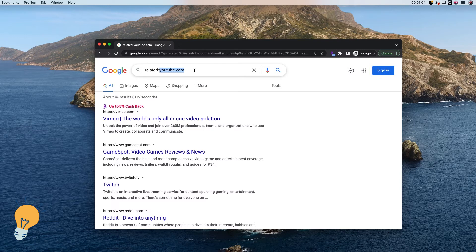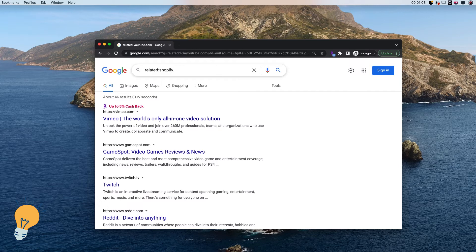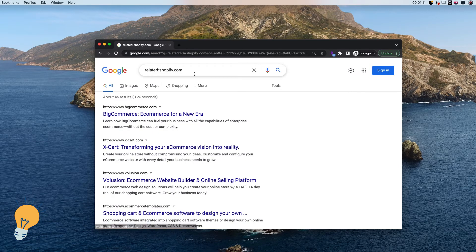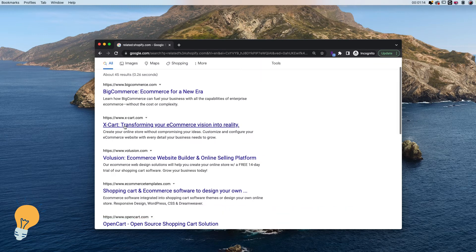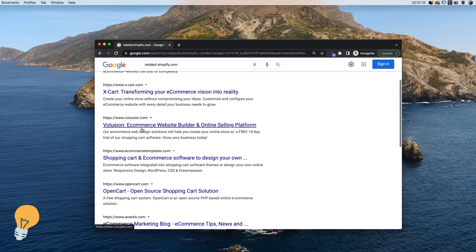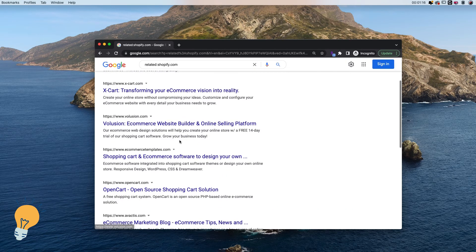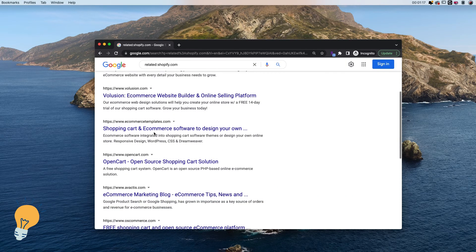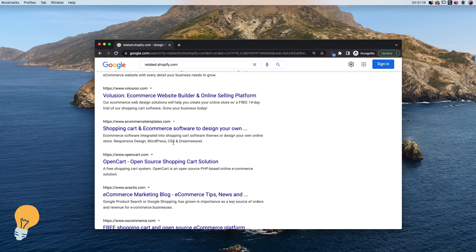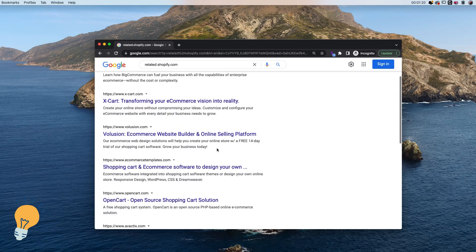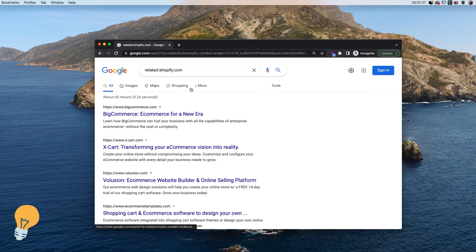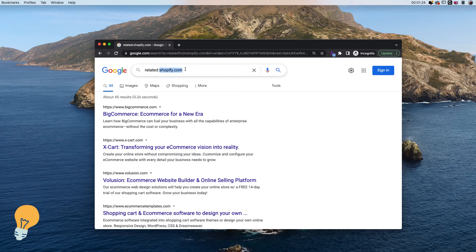Let's say you want to find related websites to Shopify. You will put shopify.com, click enter, and again - BigCommerce, X-Cart, Volusion - they are all ecommerce-related websites. This works for any website that you want to look for, just using google.com.